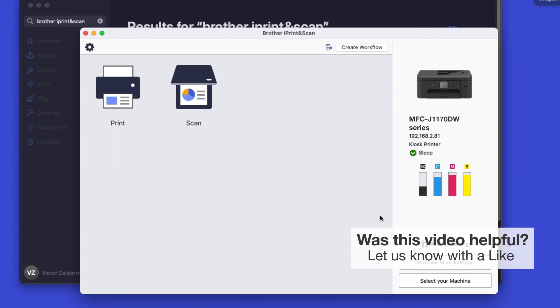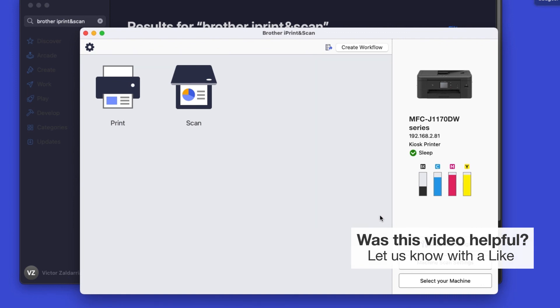Click OK again. All the functions your machine supports will be displayed in the iPrint & Scan window. You are now ready to scan and print.